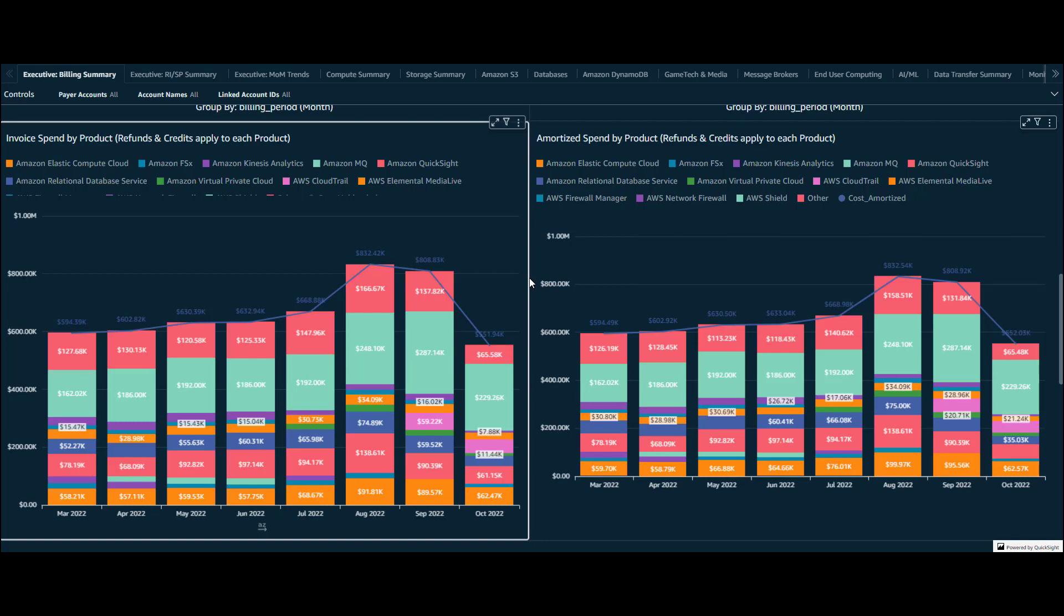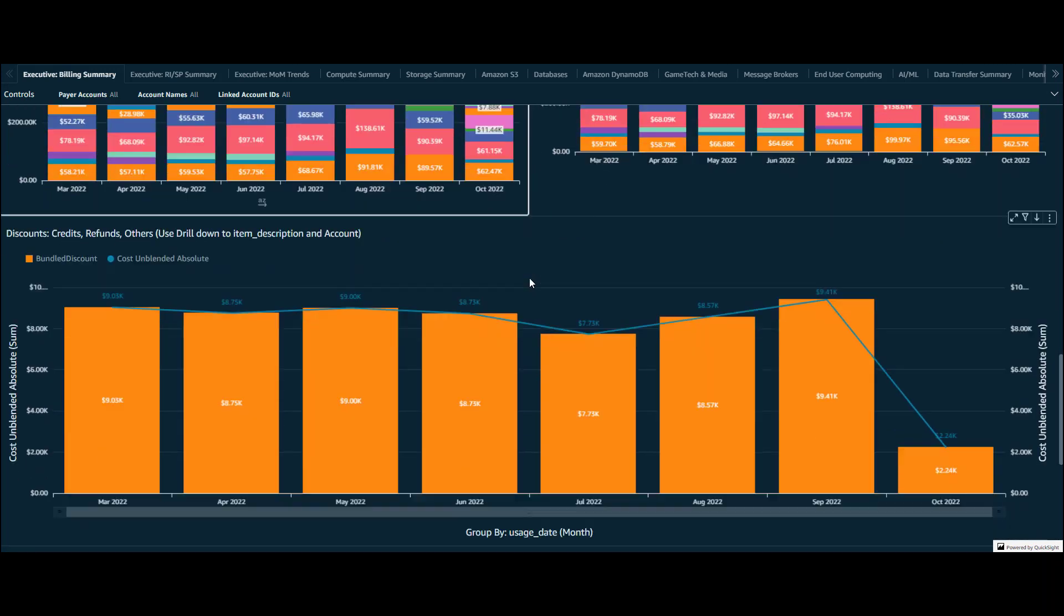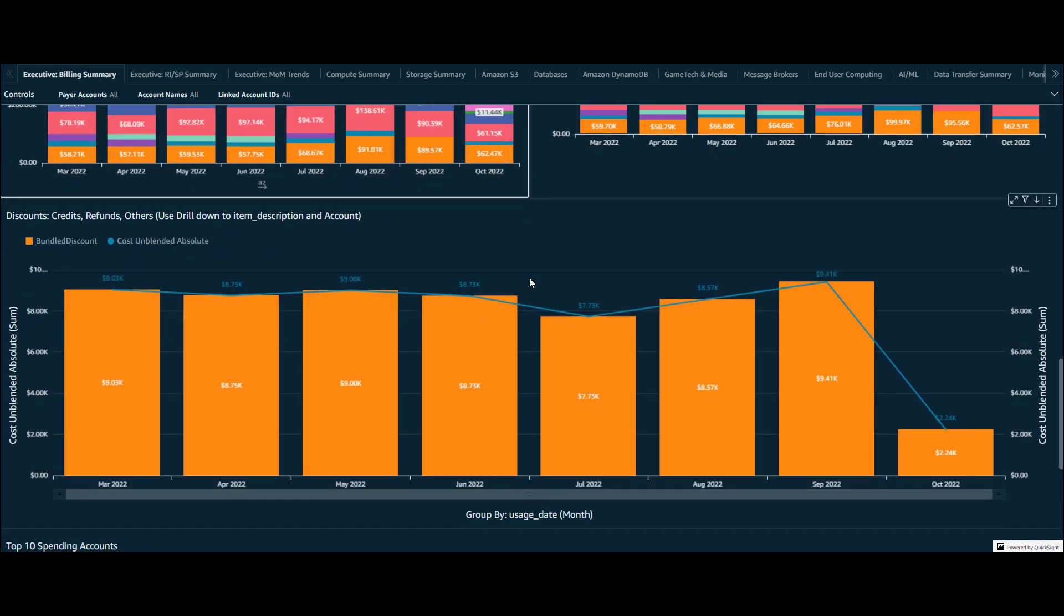Next is a view of all the discounts you've received each month. This can be in the form of a credit, a refund, or a bundled discount like shown here. This example shows discounts given based on accounts using both NAT gateway and network firewall services.